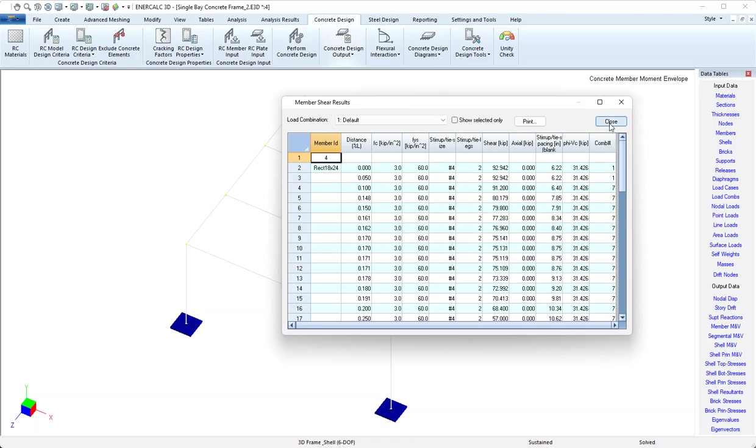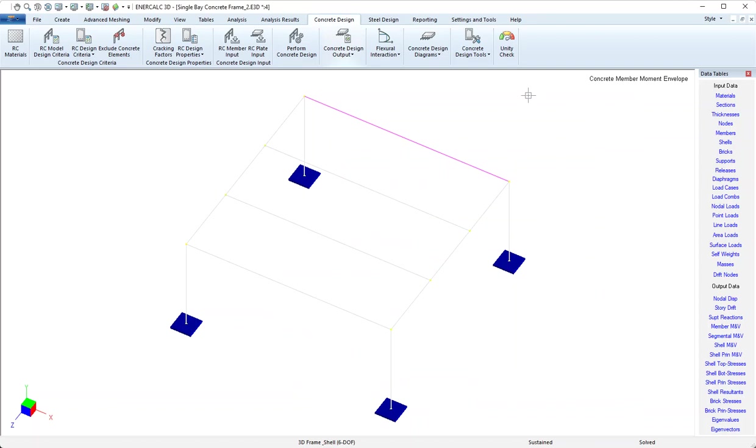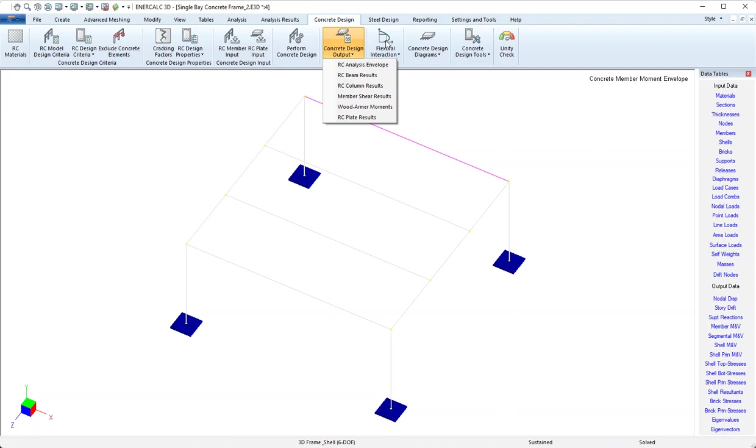The rest of the concrete design output doesn't have anything to do with beams, and flexural interaction doesn't have anything to do with beams either, so we can skip over that one.